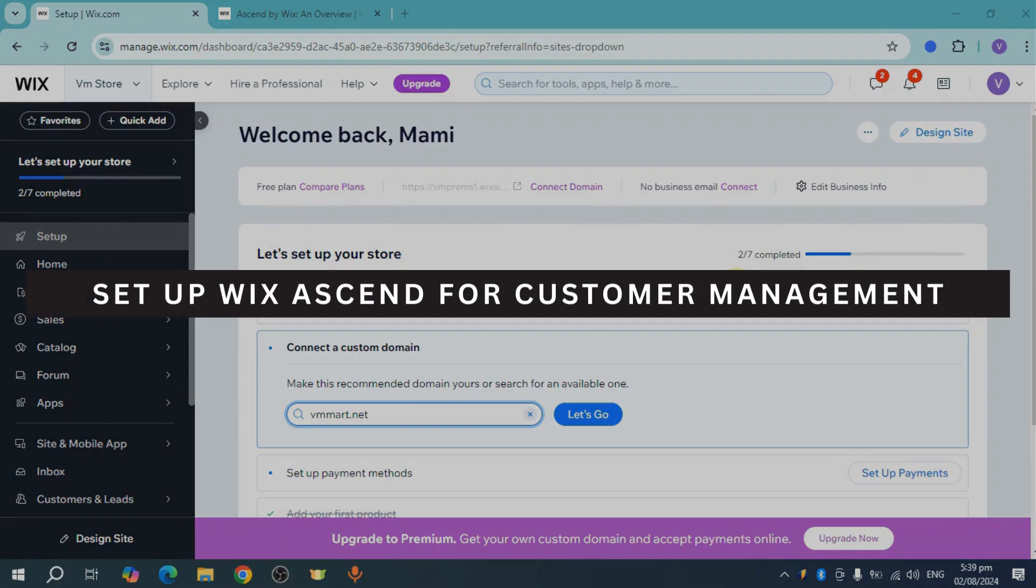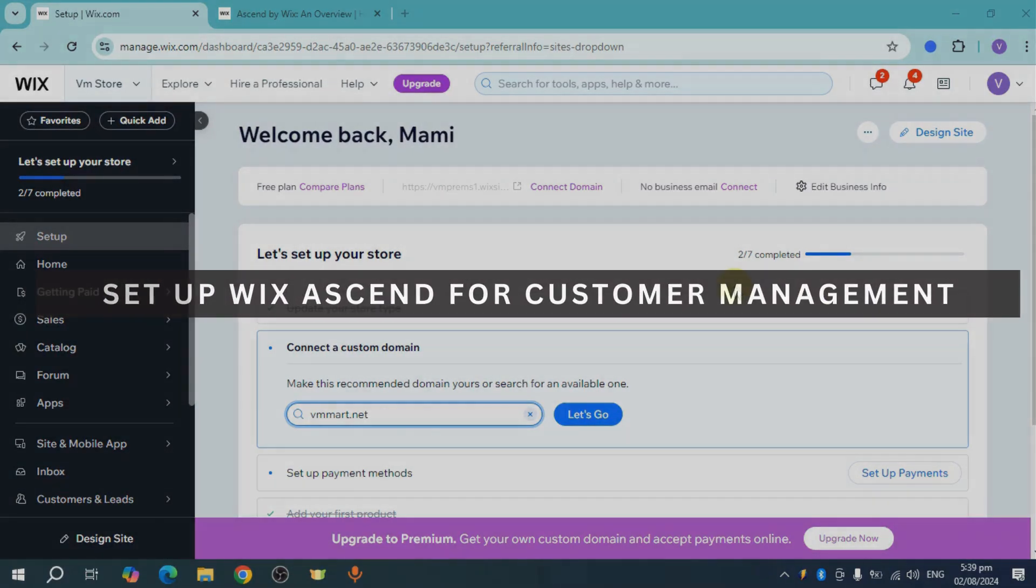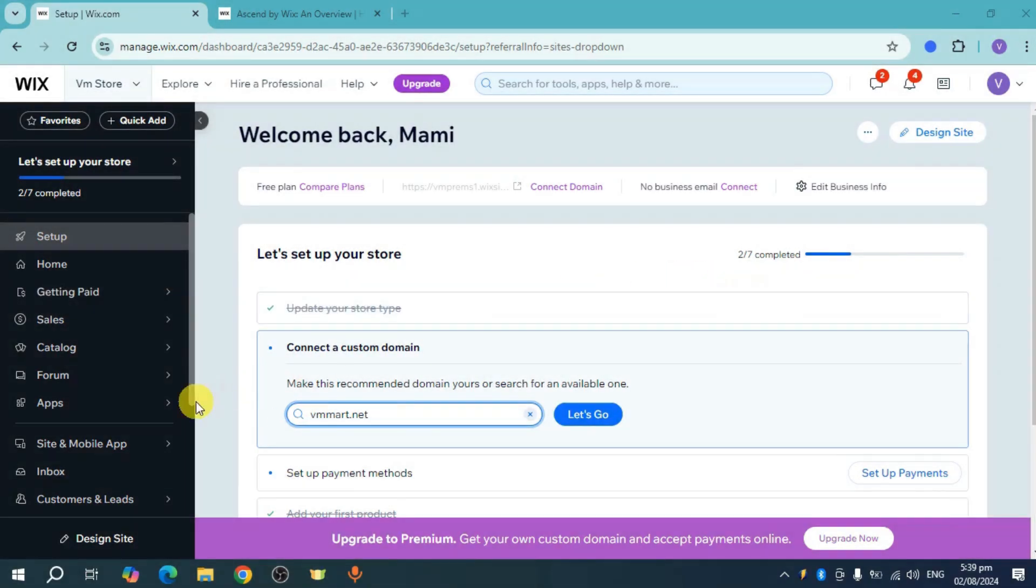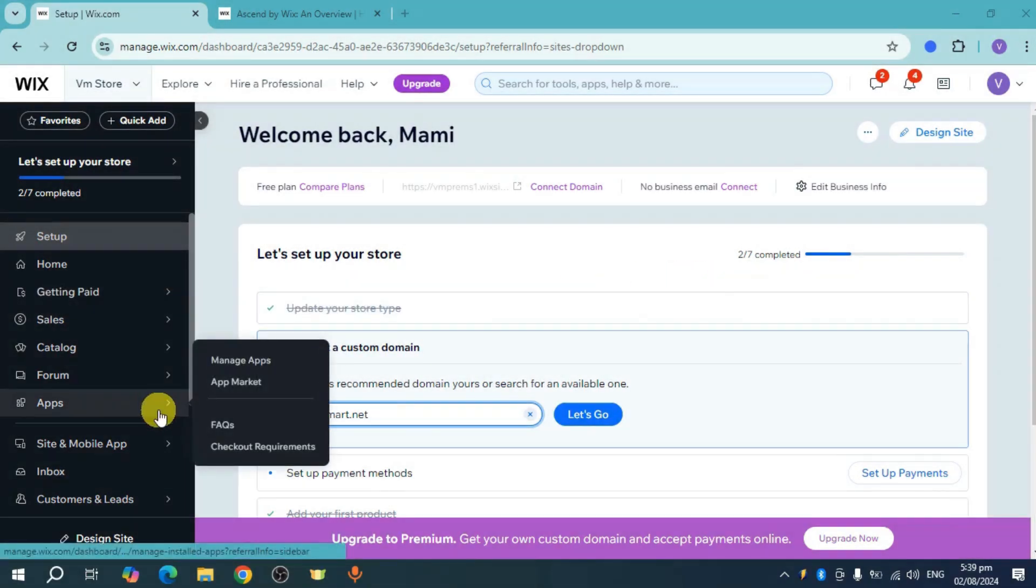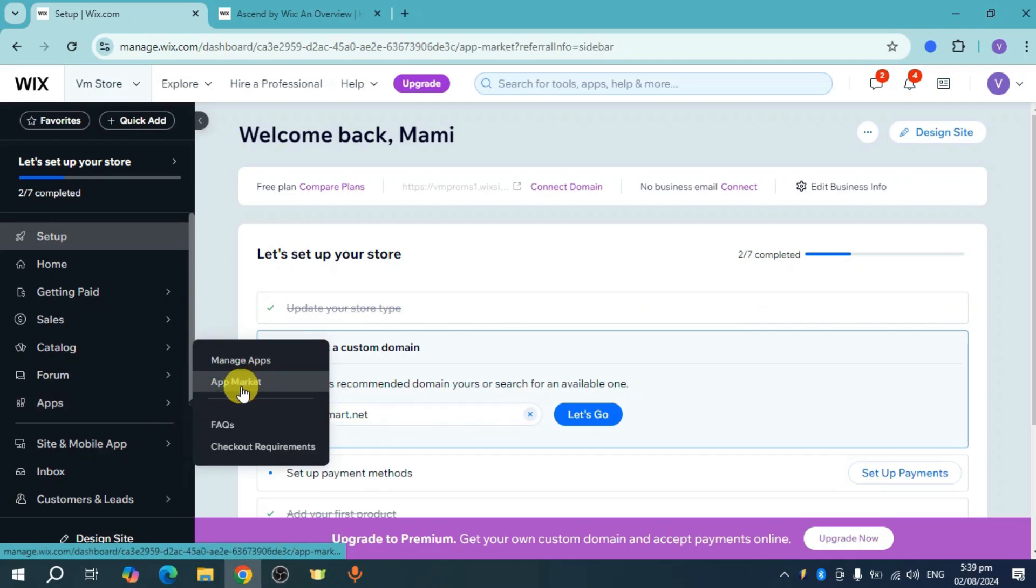This tutorial covers Wix Ascend for customer management. To get started, head over to the apps and click on the app market.